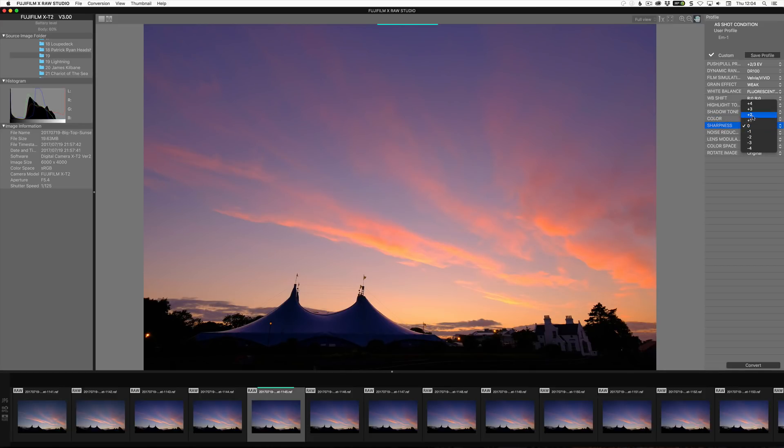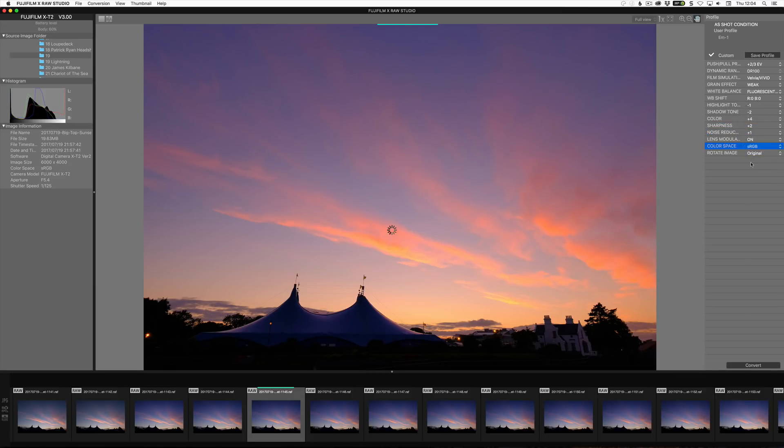I could also choose to increase sharpness and maybe a small bit of noise reduction. And I'm going to have this come out as an Adobe sRGB file. I don't want to rotate the image, so that's fine.